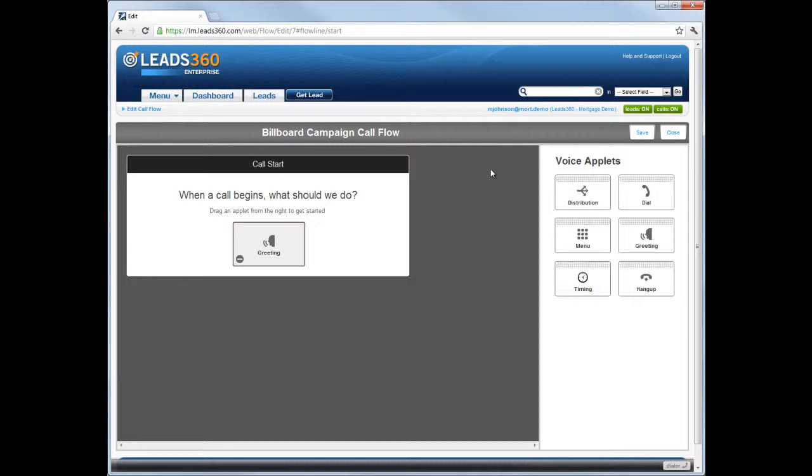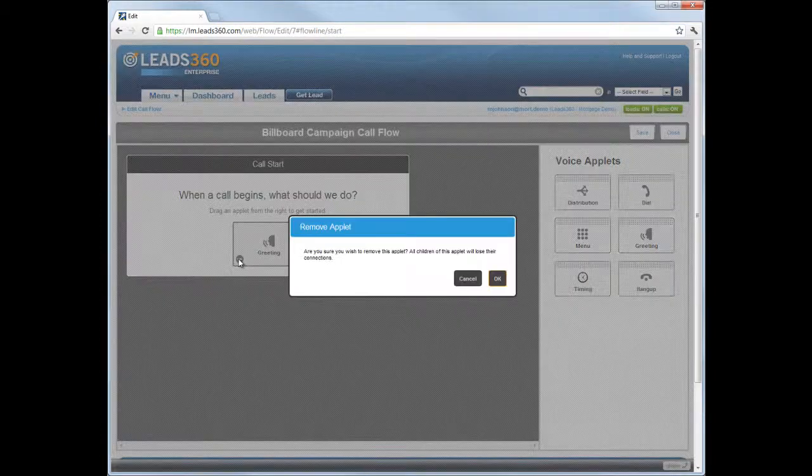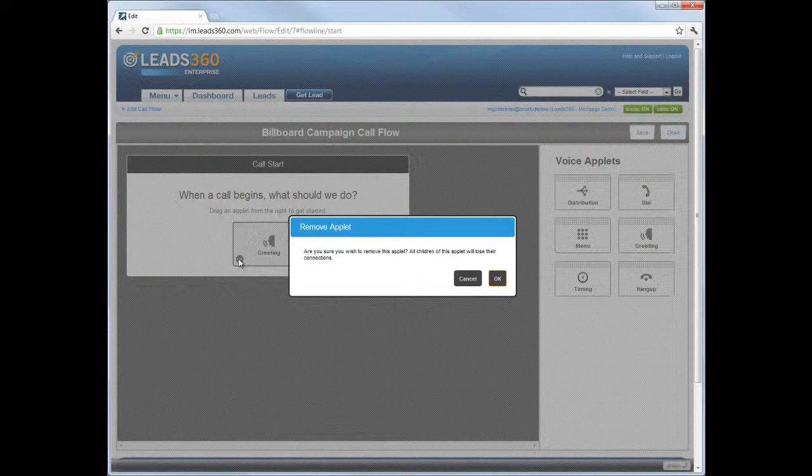The Greeting applet appears in the call flow. It has a minus icon in the lower left-hand corner. Click this icon to remove the applet from the call flow. You will be asked to confirm this action.